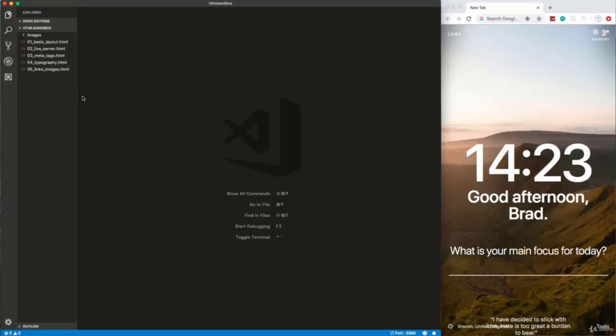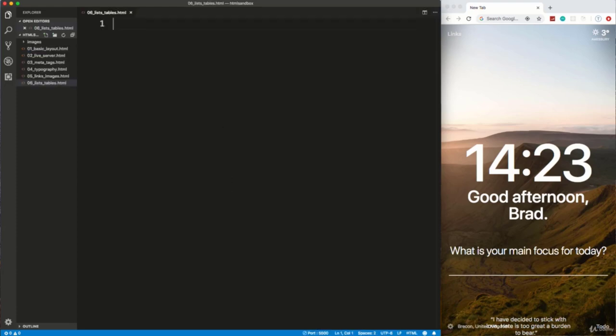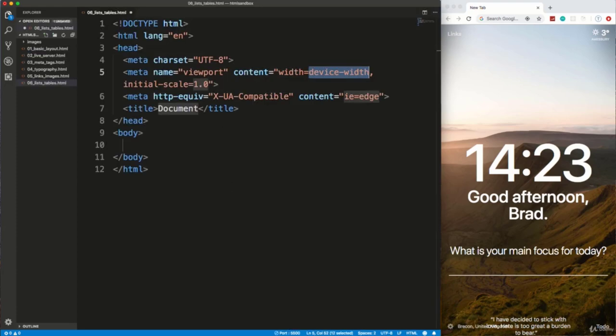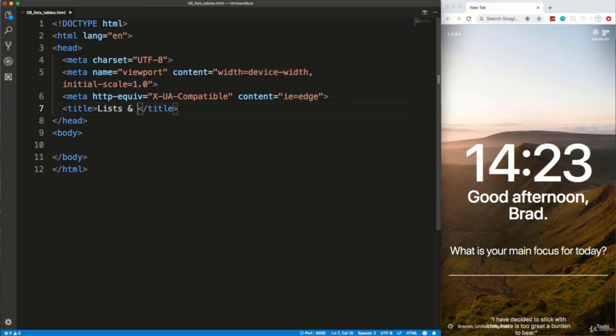All right guys, in this video we're going to take a look at lists and tables. So let's create a new file and we're going to call it 06_lists_tables.html. And let's add in our boilerplate here. Close that up.